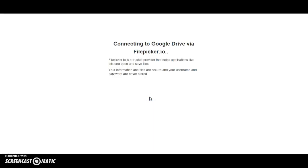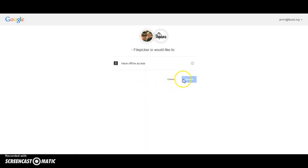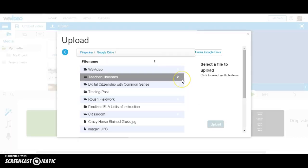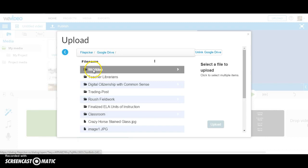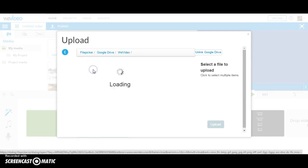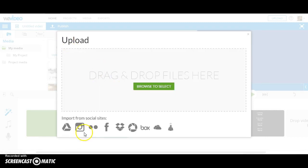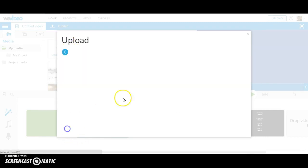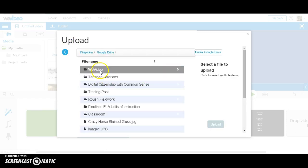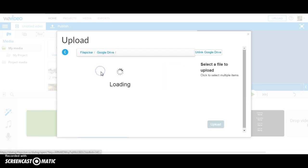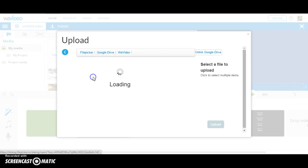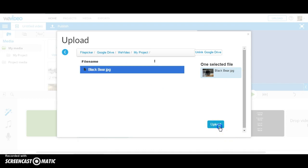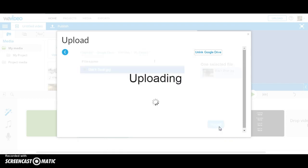I'll agree to connect to Google Drive and accept to give them access. Then under my WeVideo folder, saved under My Project, is the Black Bear image, and I can choose to upload it.